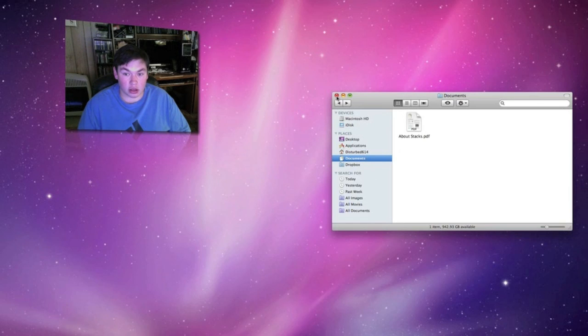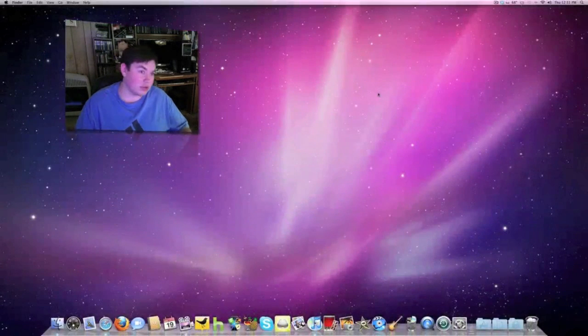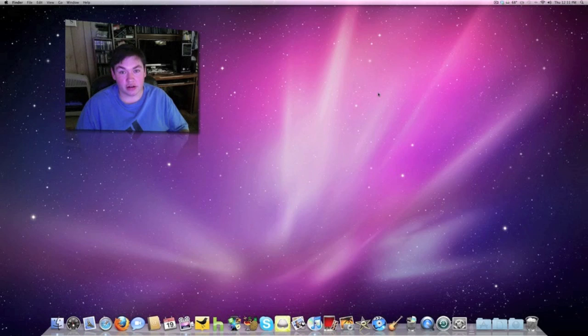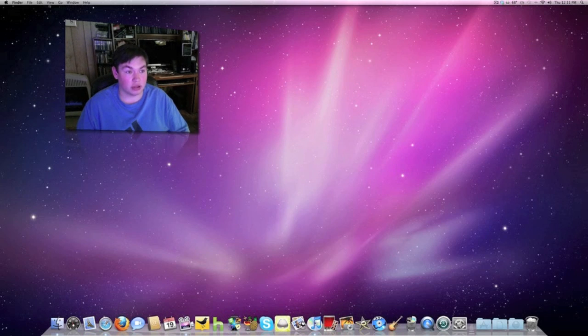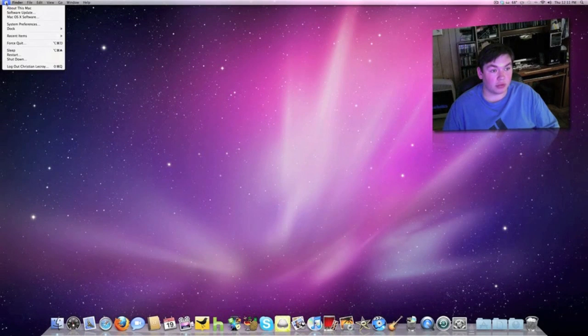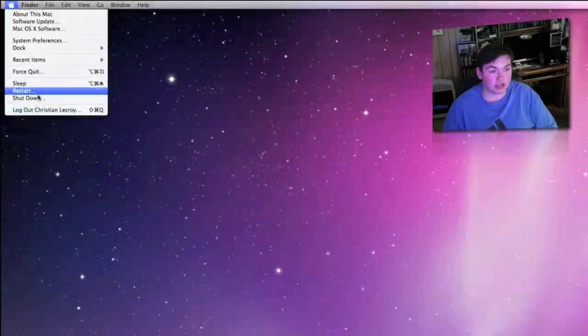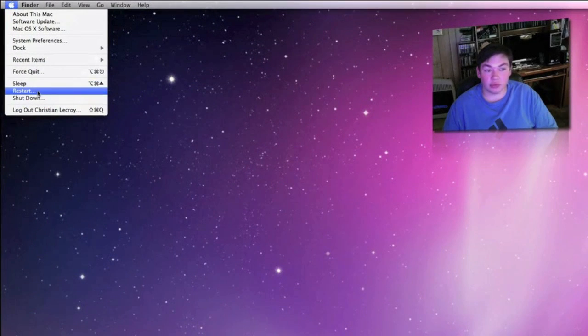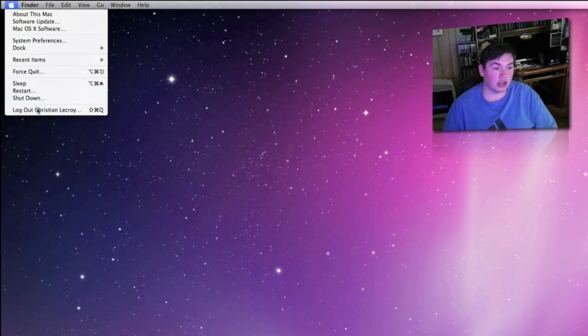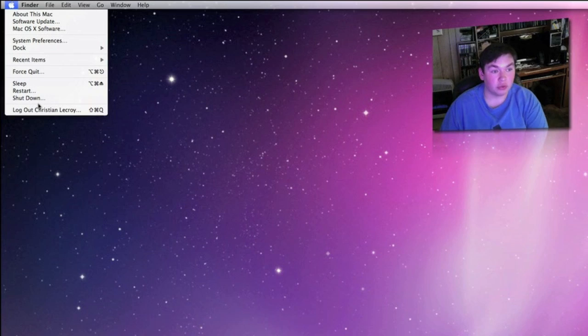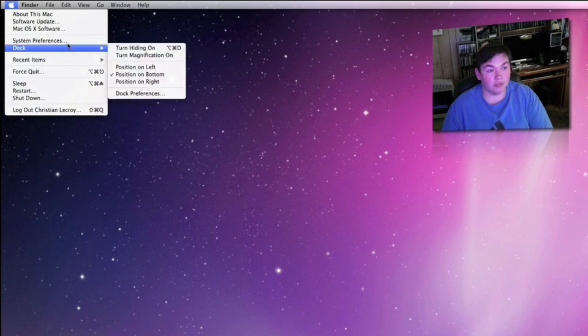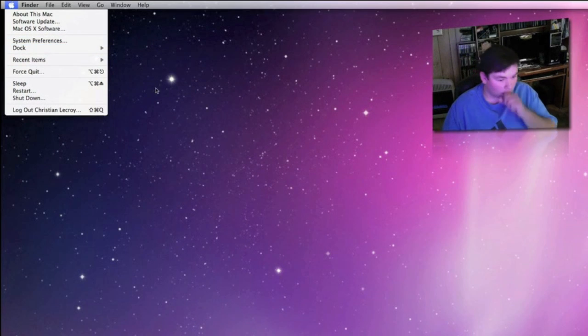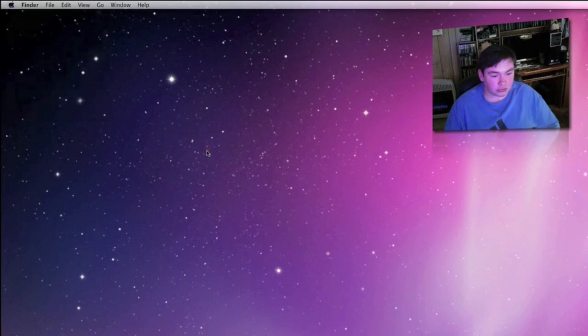That's pretty much the Finder. Unlike a PC that has the start menu, on Mac, up in the top left hand corner at the Apple logo, that's where this is. From here you can sleep, restart, shutdown, log out of my account, log into a different one, access my preferences and stuff like that.